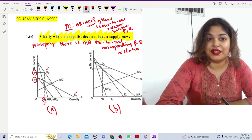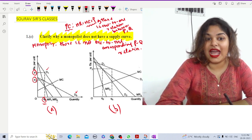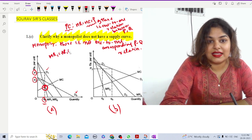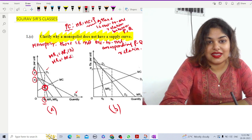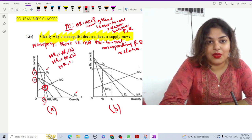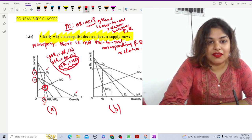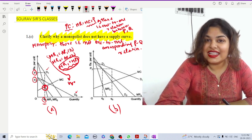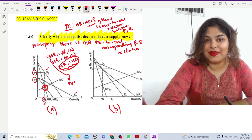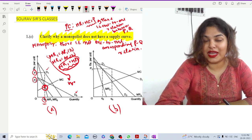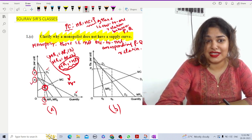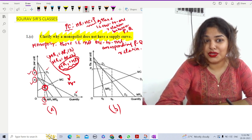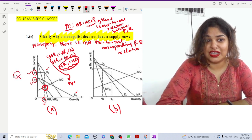Q0 is determined by both demand curves intersecting their respective MR curves — MR1 equals AR1 for D1, and MR0 equals AR0 for D0 — at the same point where MR1 equals MR0. So the monopolist supplies the same quantity Q0 to both customers, but charges different prices: P0 to the customer with elastic demand and P1 to the customer with inelastic demand. Thus, different prices are charged for the same quantity — no one-to-one relation between price and quantity supplied, so there is no supply curve.